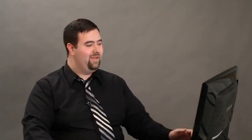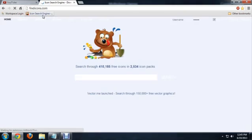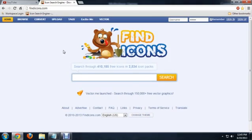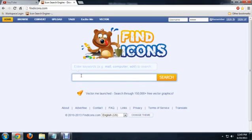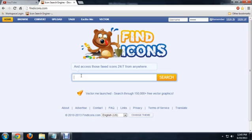I'm going to open up this icon search engine. This is findicons.com. It's a really cool website I found recently. It will allow you to search for just about any icon and download it as an icon file instead of a JPEG.